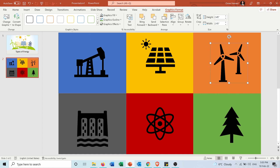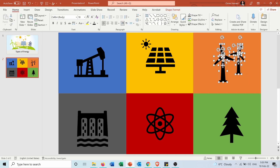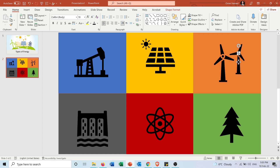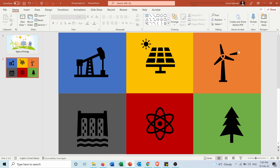As you can see, this icon has more than one shape. If I use Convert to Shape, each one of these parts will become a different shape. So for example, if I don't want one part, I can select and delete individual parts of it — and now I have only one wind turbine.